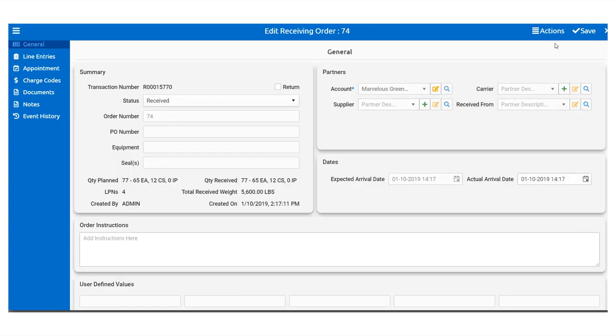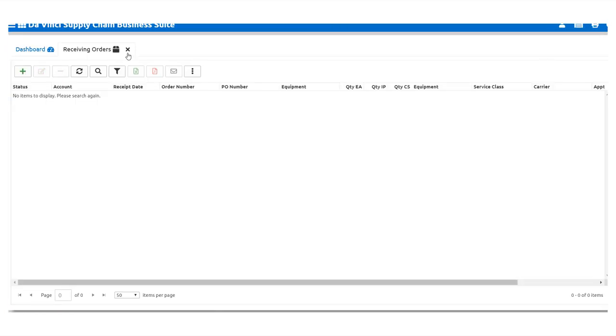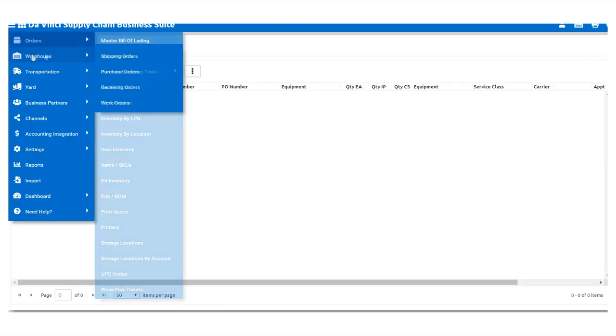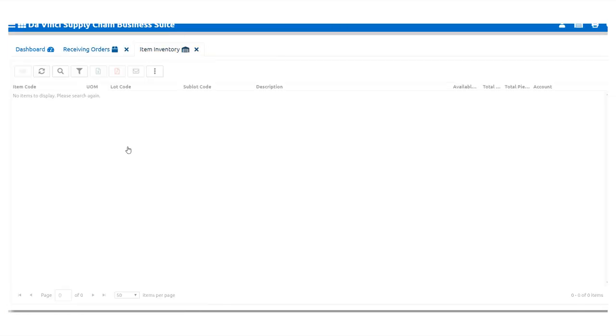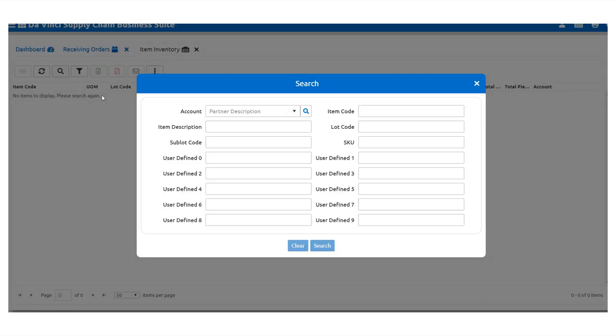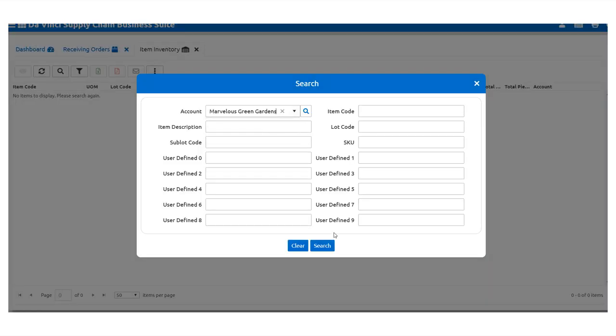Once we've changed the status to Received and Saved, we can take a look in Item Inventory, where we can see the Lot Codes and Sub-Lot Codes displayed in the Inventory detail.